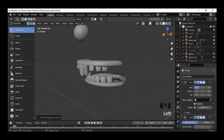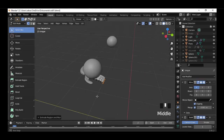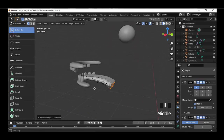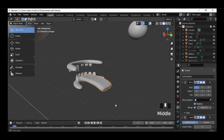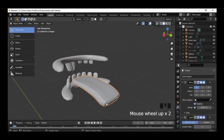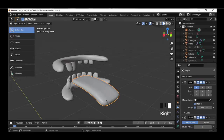Doesn't look bad. Turn off the character again. Now we go to Object Mode. Right-click and choose Smooth Shading.